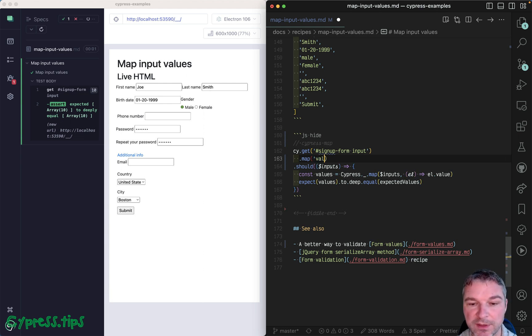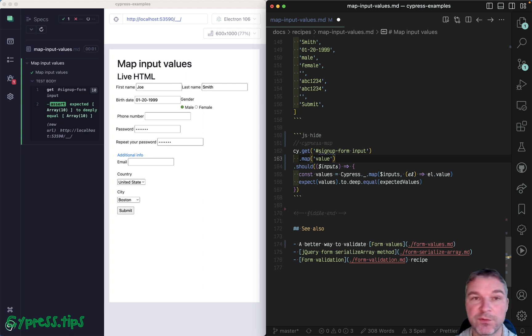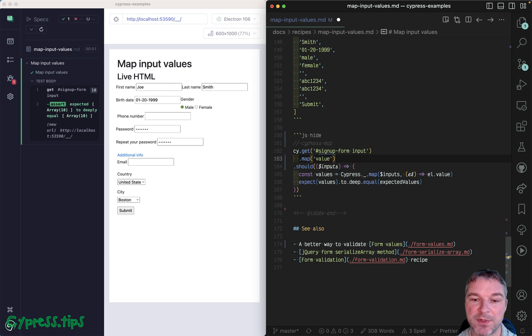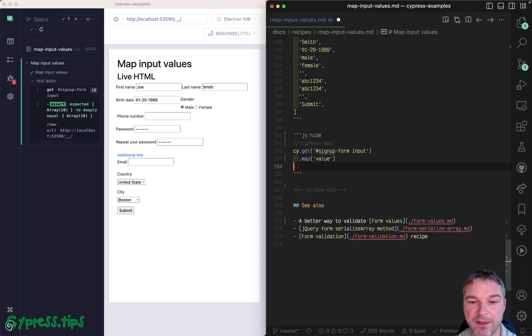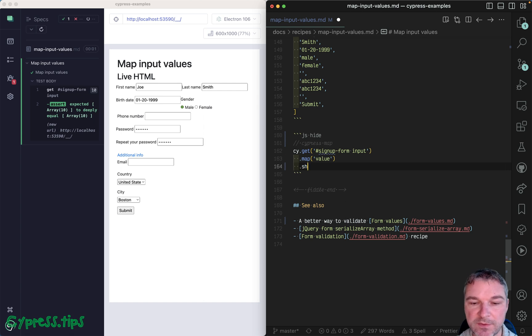So there is inside cypress-map plugin a custom query command called map, and all we want to do is take whatever is the current subject, go through the list through the jQuery object, and map each element to its value. And then it yields a list of values, so we can say should deep equal expected values.